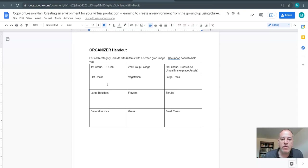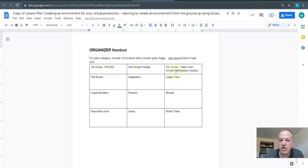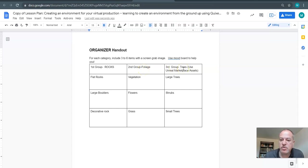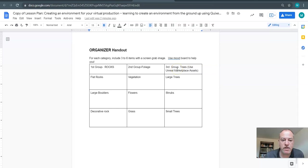Now we're going to narrow those down and we're going to use this organizer which your teacher can give you as a handout. It's pretty simple, there's three categories: rocks, foliage, and the last one is trees. Like I said, we're focusing on the first two in Quixel and the third one we'll be using something different.